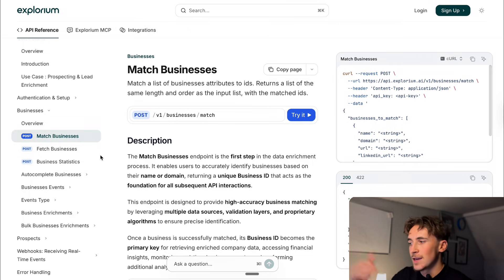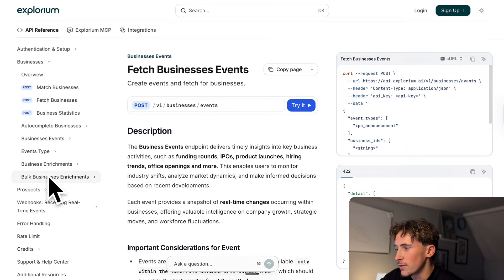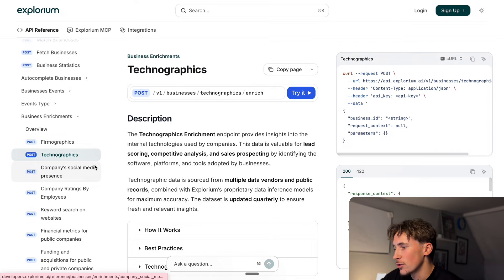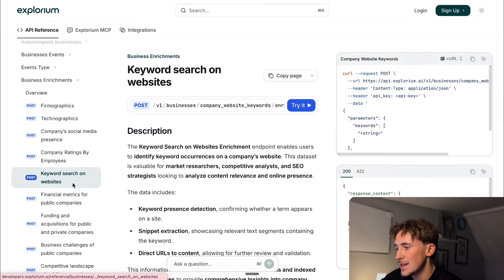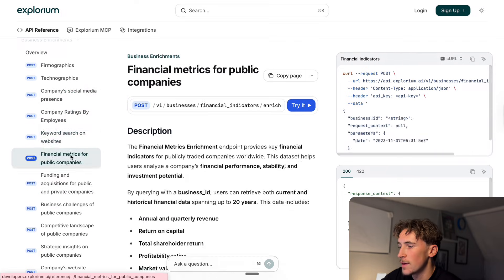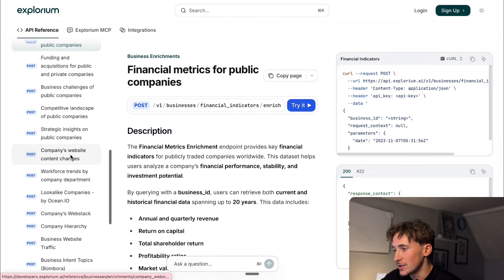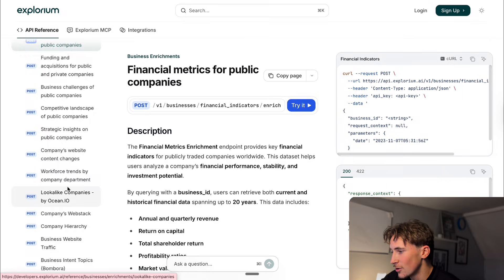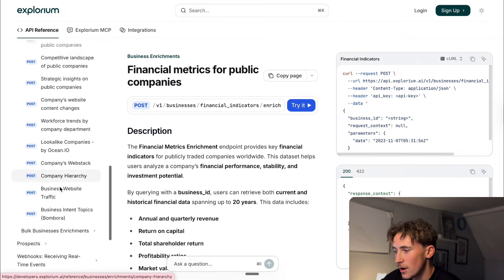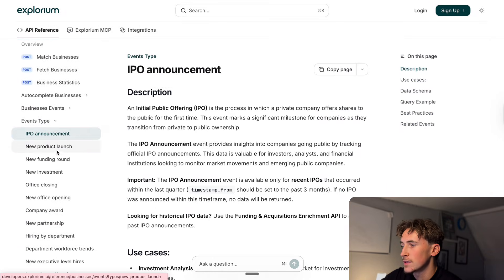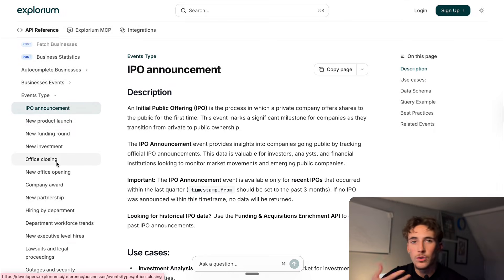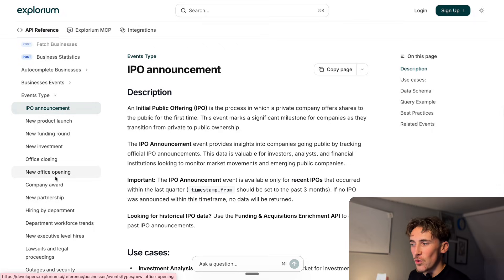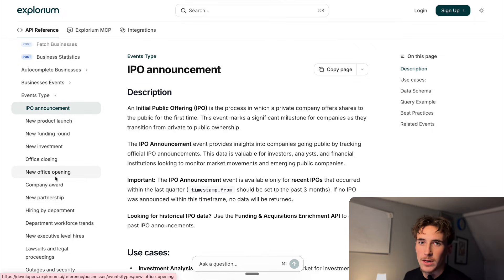So you first match a business get the ID back and there's all these different things you can enrich. If we go to business enrichments you can enrich their firmographics, their technographics, their social media presence, their rating, keyword search on websites, their financial metrics for public companies. As you can see there's loads of things here strategic insights, lookalike companies, company hierarchy and then you can also go to events type and you can look for things like IPO announcements, new product launches, new funding round new investments, office closing, new office opening, all of the different things. As you can see I'm not going to run you through all of them but you basically get the idea there's loads and loads of different things that you can basically query these companies for.